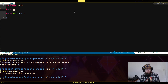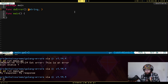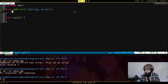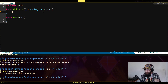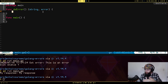We're going to write a function called doError with no arguments that returns a string and an error. The ordering here is important — you don't have to have your arguments ordered this way, but it's idiomatic in Go that if a function has an error as one of the return types, the error is the last thing in the list of return values.